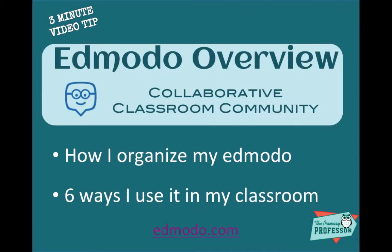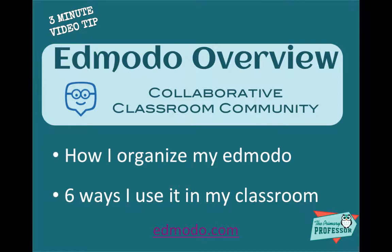Hi, this is the primary professor with a three-minute video tip. Today I'm going to do a quick little video on an Edmodo overview, the collaborative classroom community.